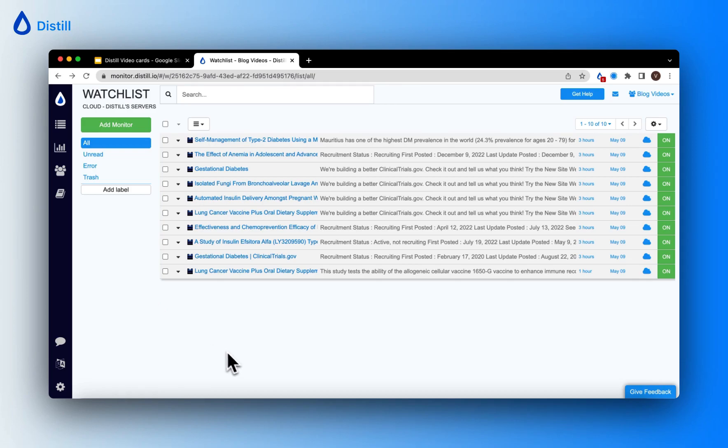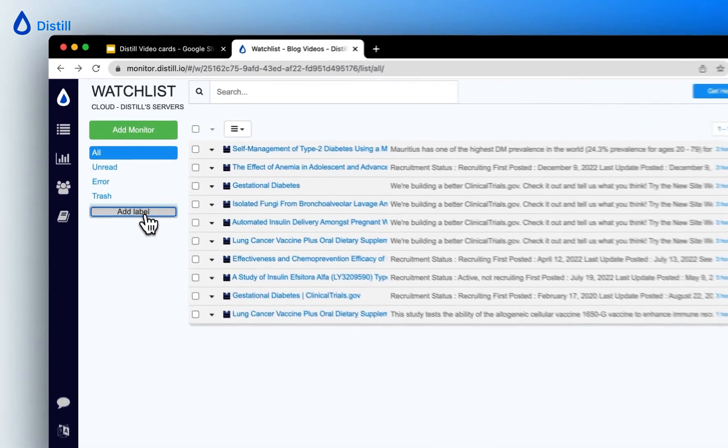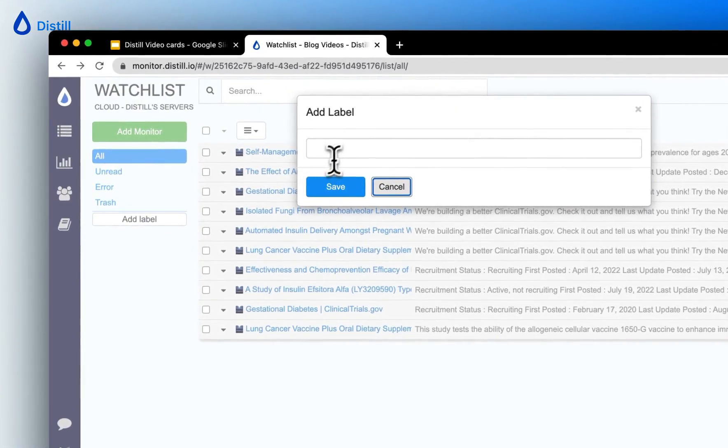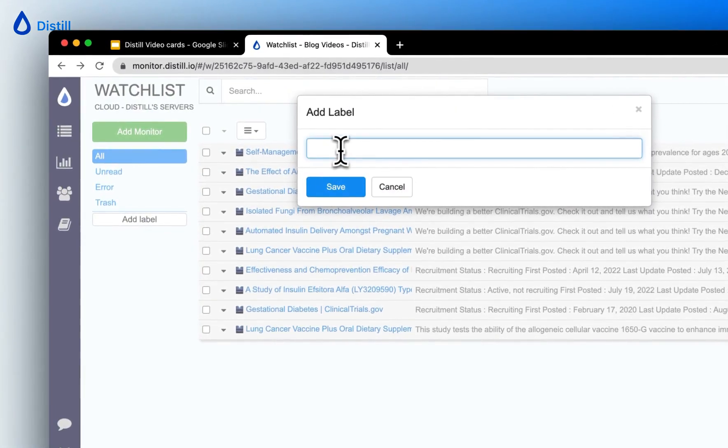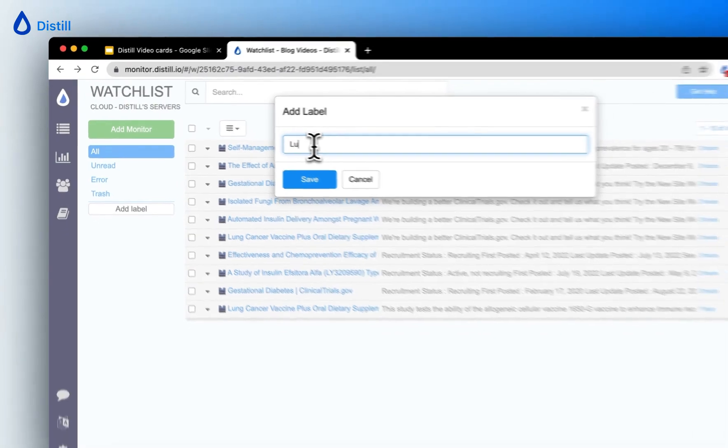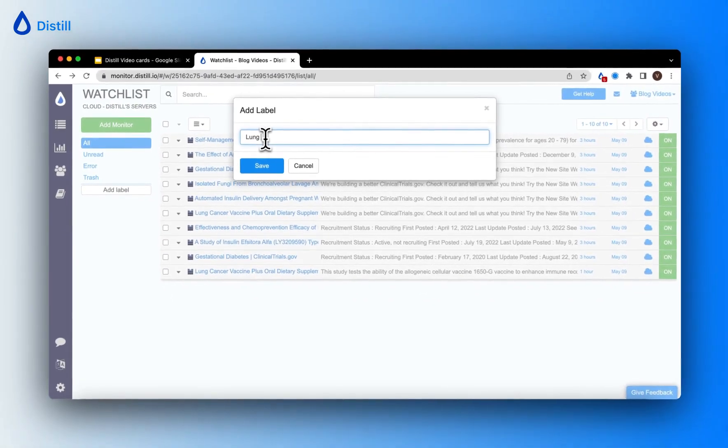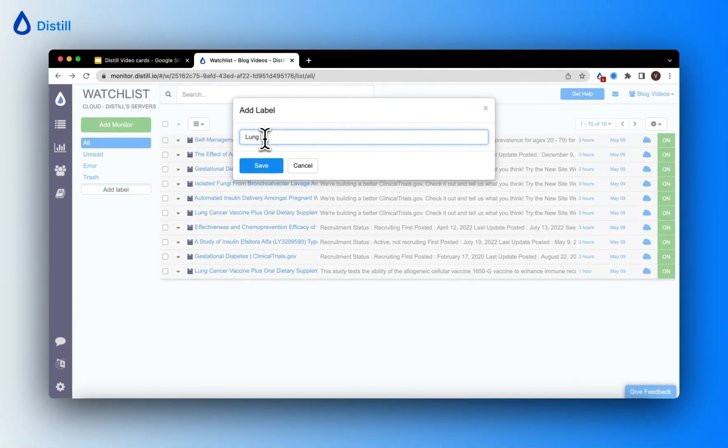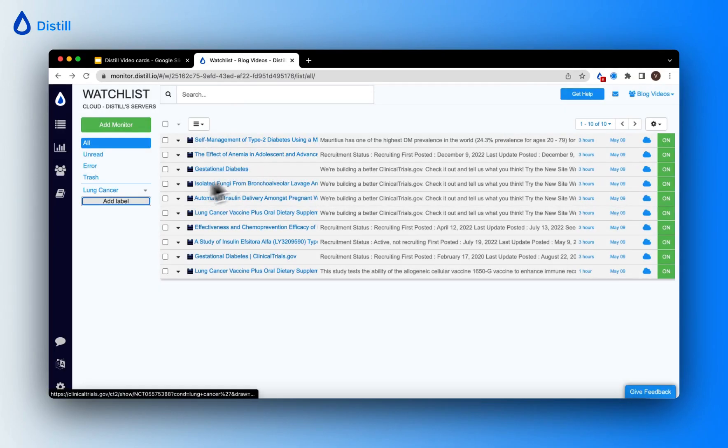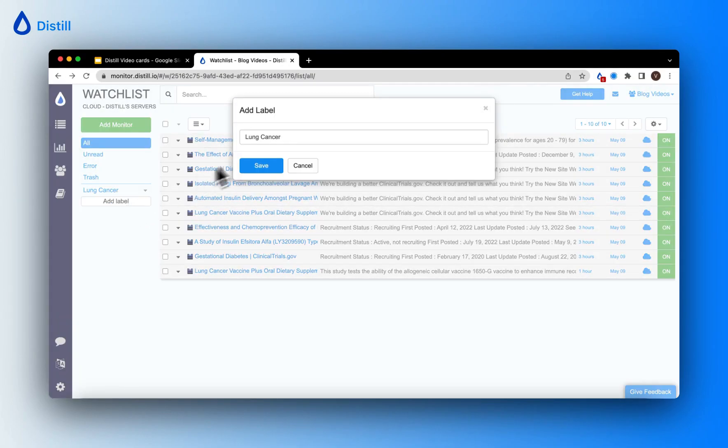These will be the keywords I will use as labels. To start creating these labels, I will first click on the add label button and type in my label names. These will be disease names like lung cancer and I'll create another one for diabetes.